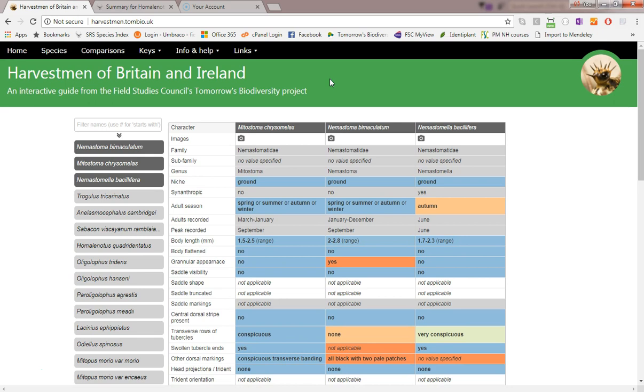Gray cells are used for characters that are marked to display only in the knowledge base. White cells are used for characters that are not applicable to displayed species. To remove a species from the display, simply click it again to deselect it.